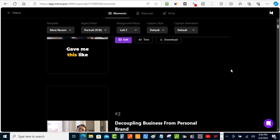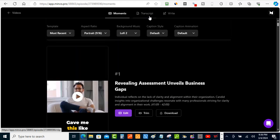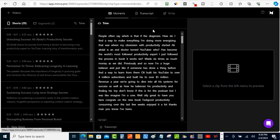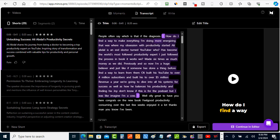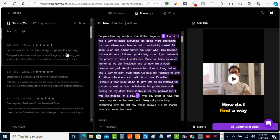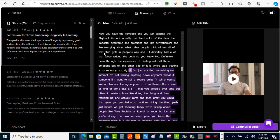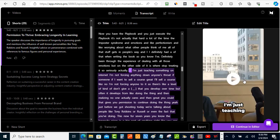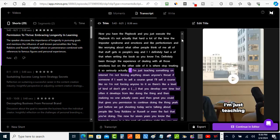In the Transcription section you can do some editing — move captions around and place them where you want. You can review captions and clicking on certain sections will jump to that moment in the video. When you're ready, click Export to download the video to your desktop or laptop.